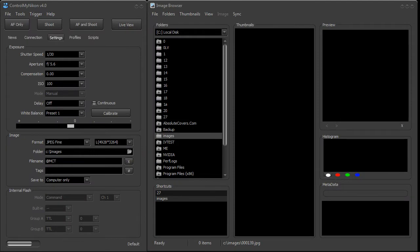Hi, this is Ross Bucher from Control My Nikon, and in this video we're going to take a look at how to capture images by using your voice. This can be very handy if you are needing to hold lights or adjust the composition on the fly and you really can't get your hands back to the keyboard or even the shutter on the body to be able to capture an image. So let's give this a try.